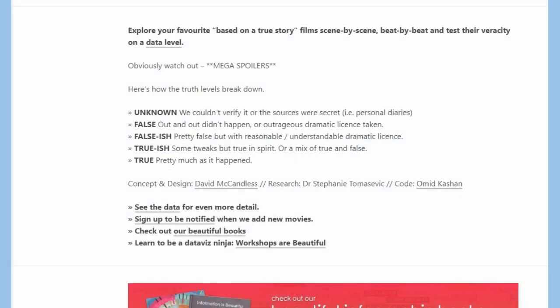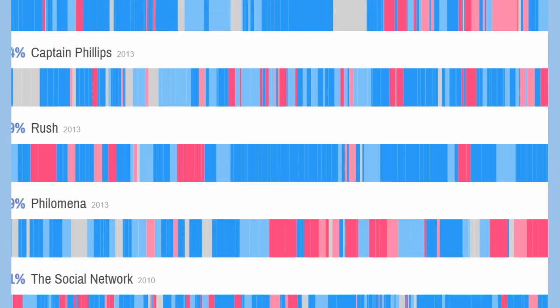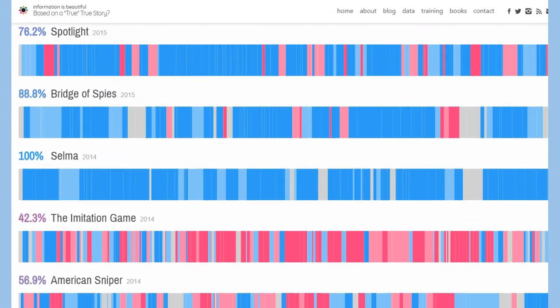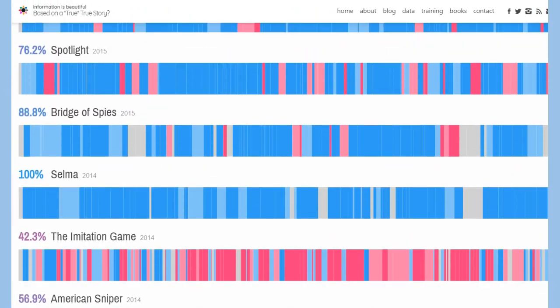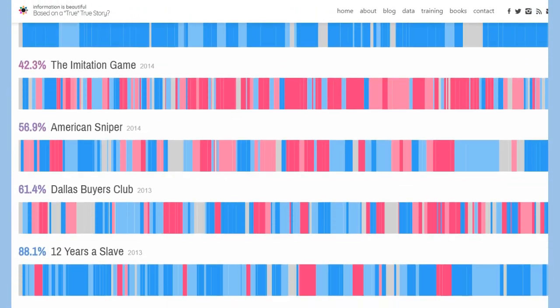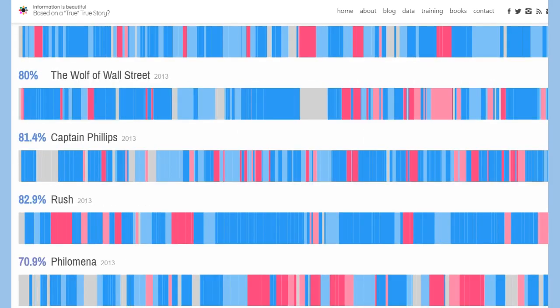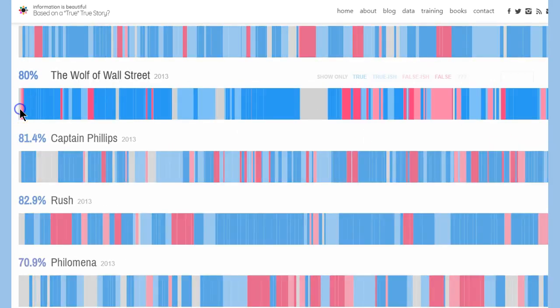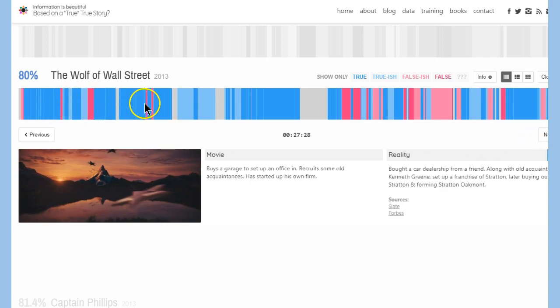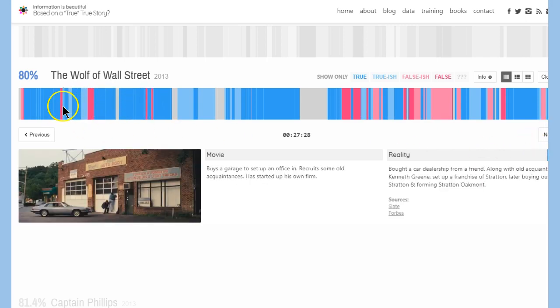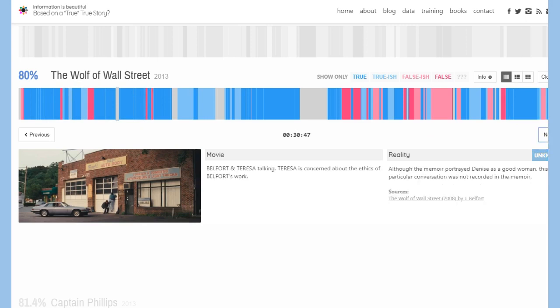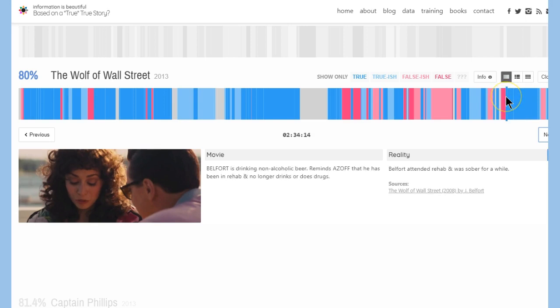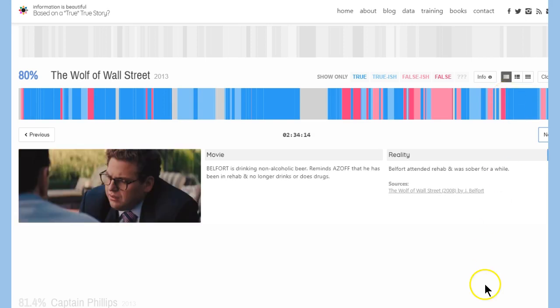So let's see how the site works. Let me go see if I can find The Wolf of Wall Street. So check this out. So credits, and I think the way, instead of clicking on any of these because you can get lost in the scene, you just go on next. And so there it is. Belfort and Teresa talking. Teresa is concerned about the ethics of Belfort's work, and then it will tell you reality.